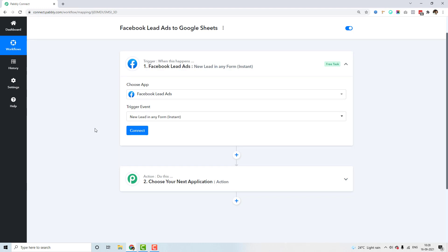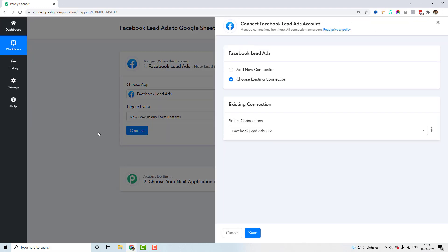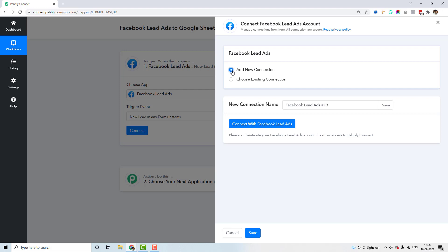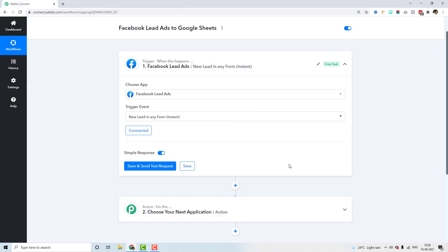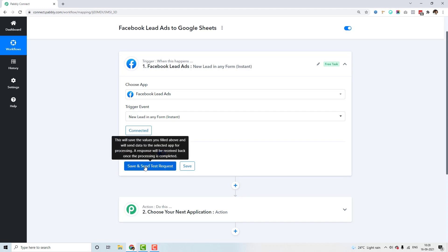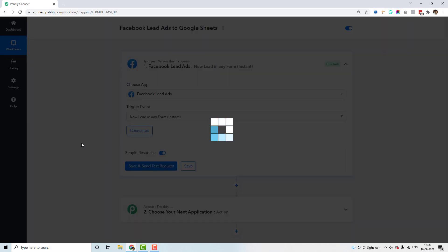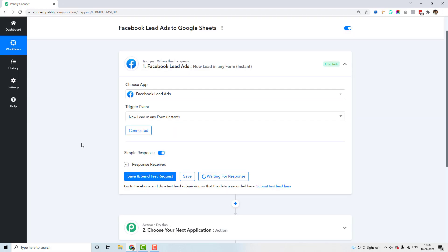All you have to do is click on the endpoint and click the connect button. You can choose to add a new connection or select an existing connection if you have already connected your Facebook account. I'll click on 'Connect with Facebook Lead Ads' — since my account is already logged in, everything connects automatically. Then I click 'Save and Send a Test Request' and my webhook will be set up inside Facebook automatically without me having to do anything.